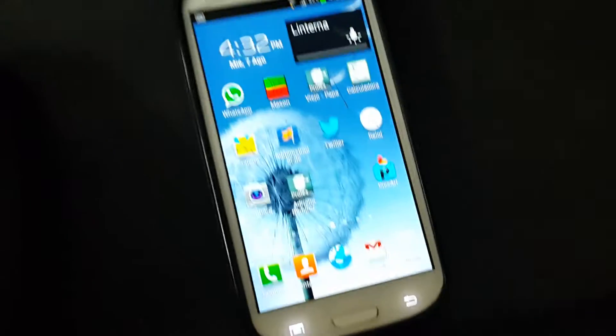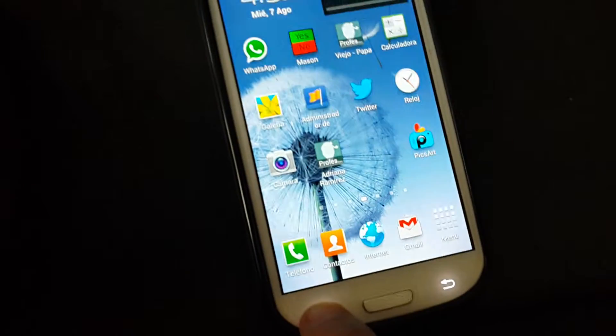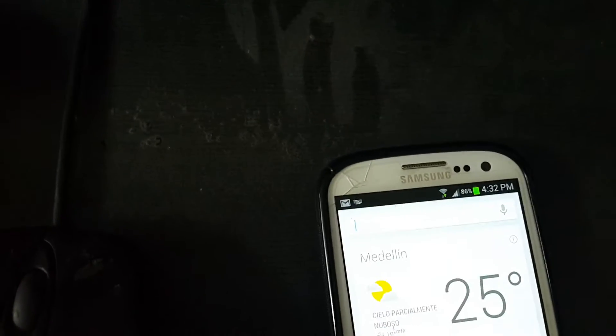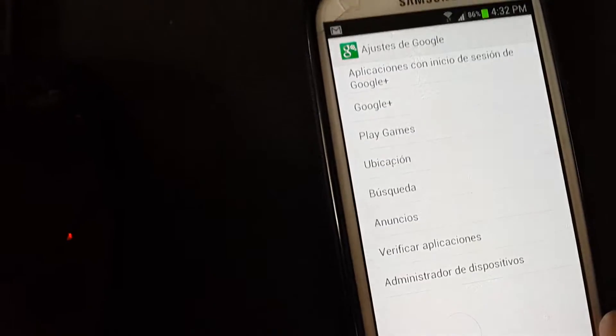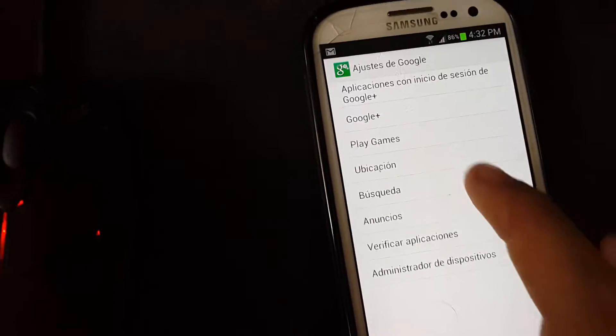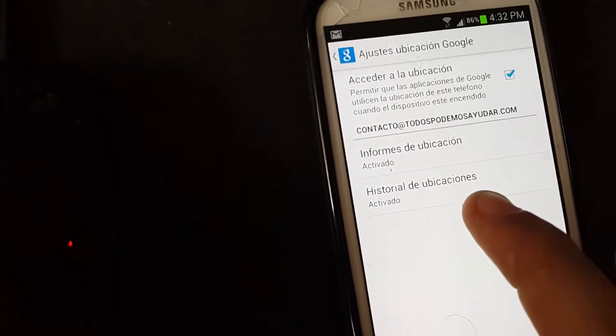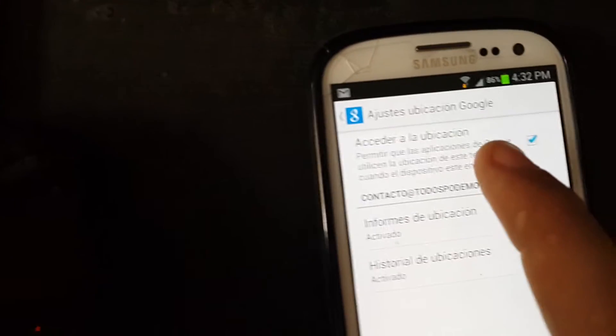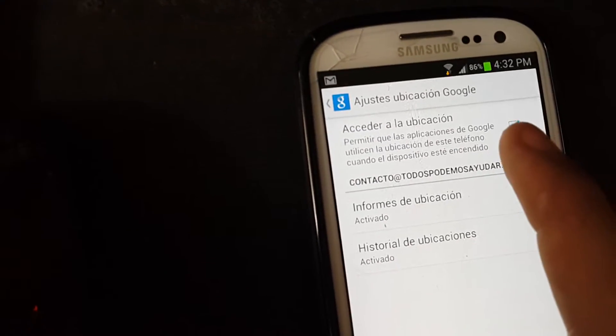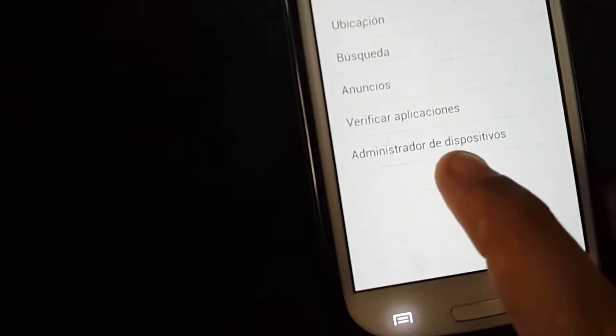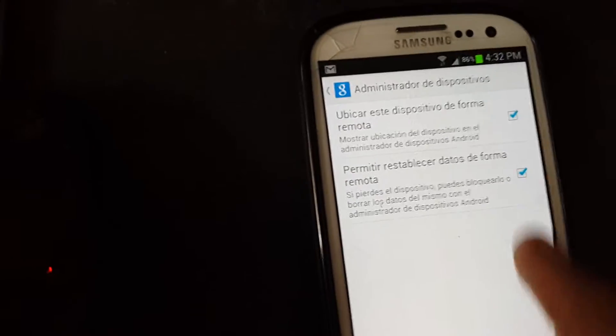Review of the Google Device Manager. First of all, you go to Search, then Google settings, and there you have to activate location. From your location history, set location detection, then you go to Device Administrator and activate everything.